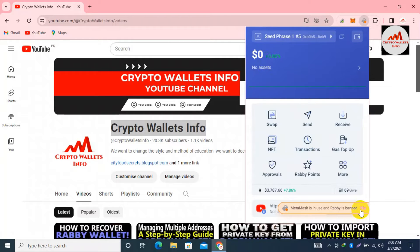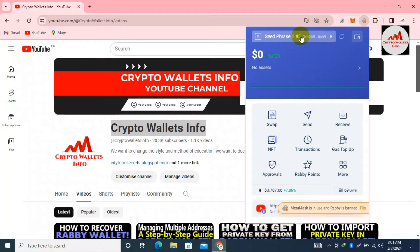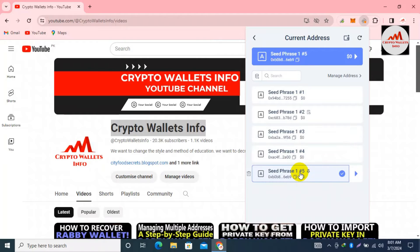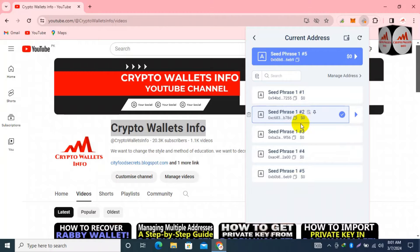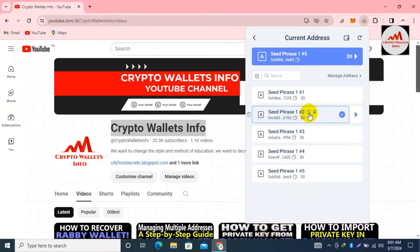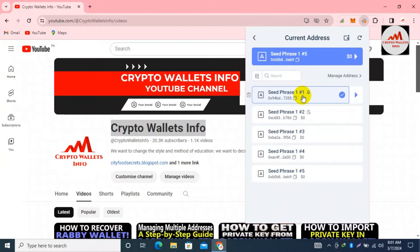I will show you how to add wallet addresses to the whitelist. You can see in the top right corner there is wallet number one. If I click on it, you can see wallet one, two, three, four, and five are available. Let's suppose I want to add a wallet address to the whitelist. You can see the second wallet is already whitelisted — the icon is shown here for whitelisted addresses.